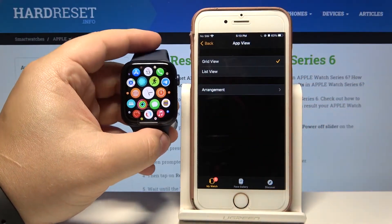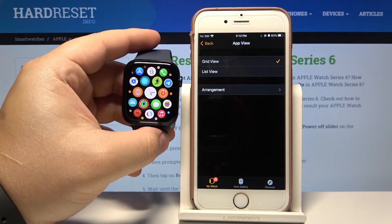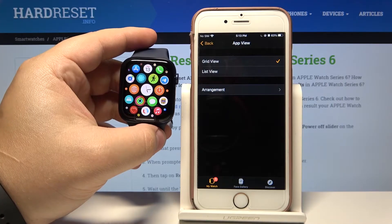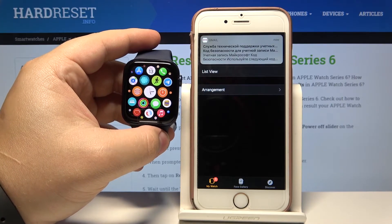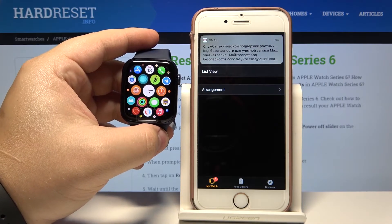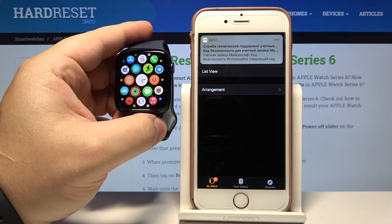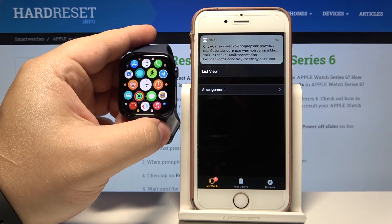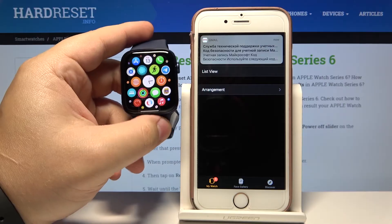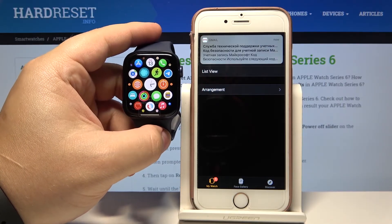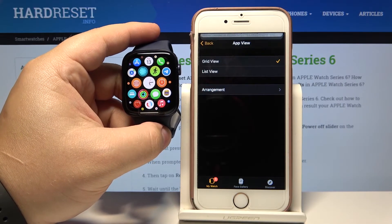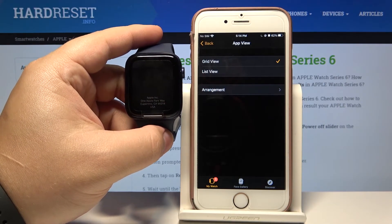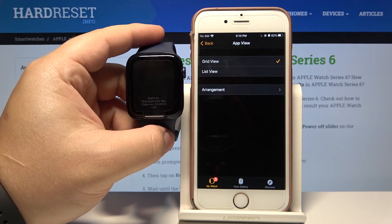And that's how you change the app view on this device. Thank you for watching. If you found this video helpful please consider subscribing to our channel and leaving a like on the video.